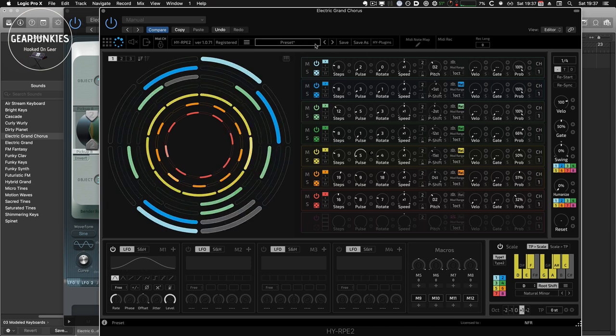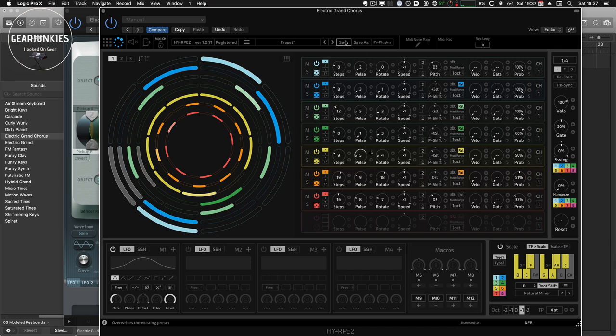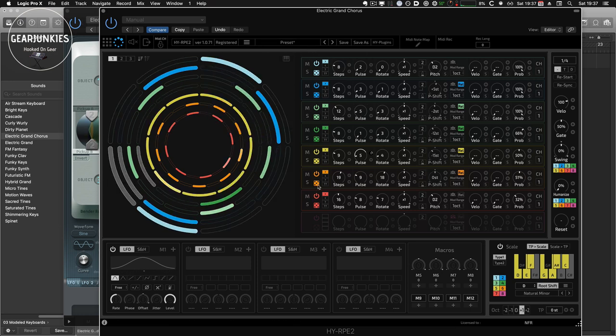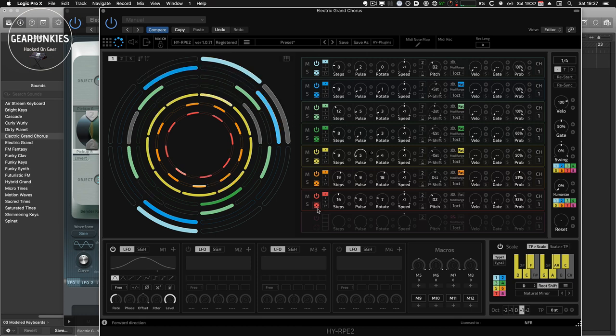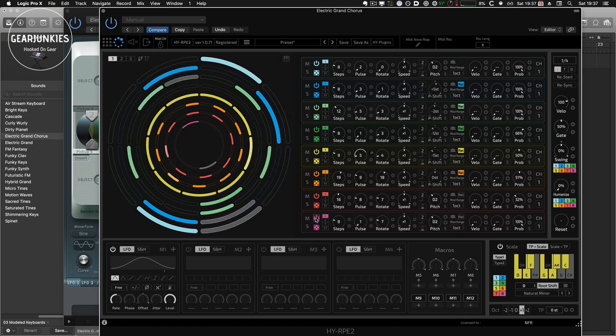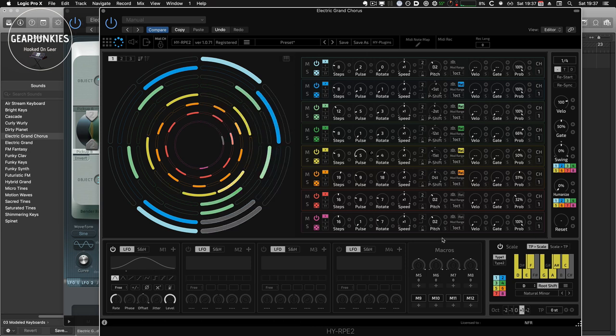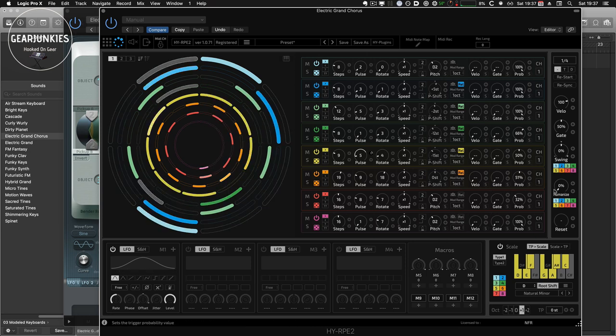So now we have created a very nice melody using Euclidean sequencing. Of course, I can save this preset again and bring it back. We can do all kinds of variations. For instance, we can add some more steps here. And do something with humanizing.